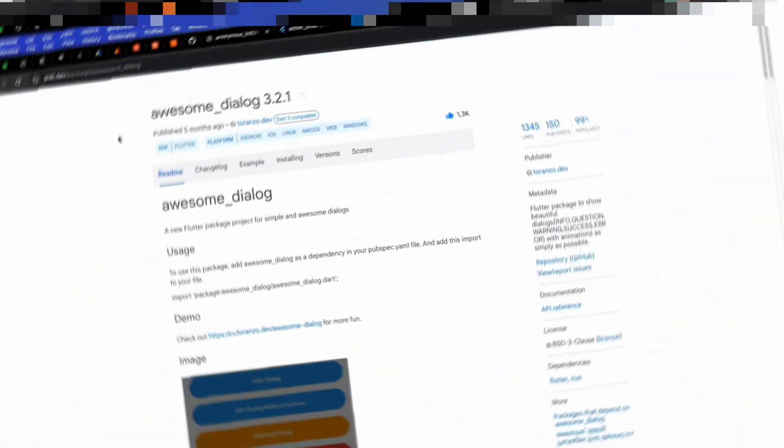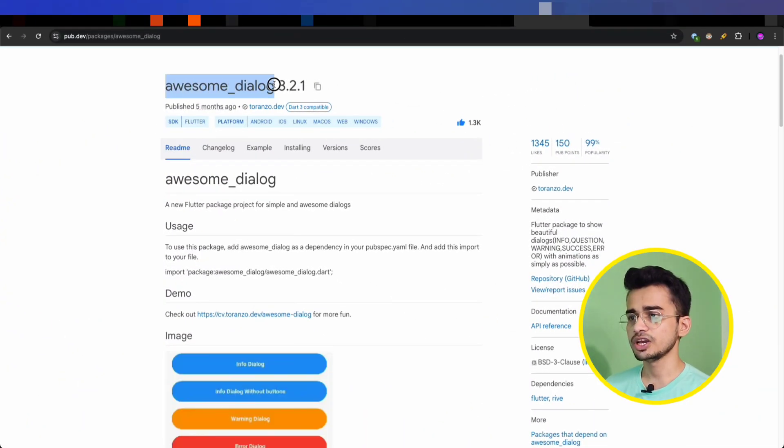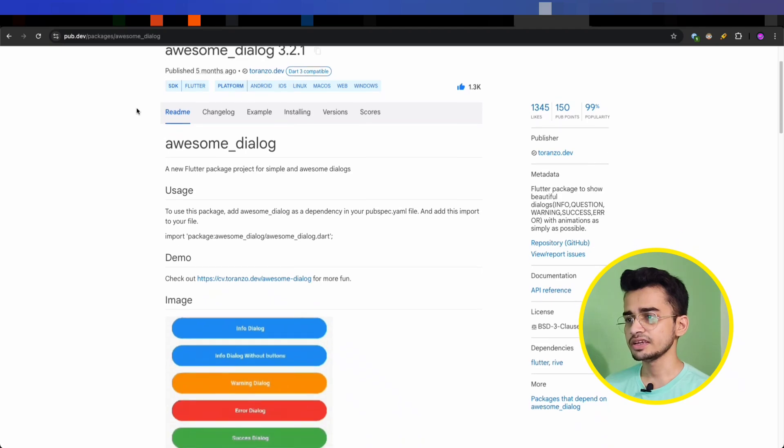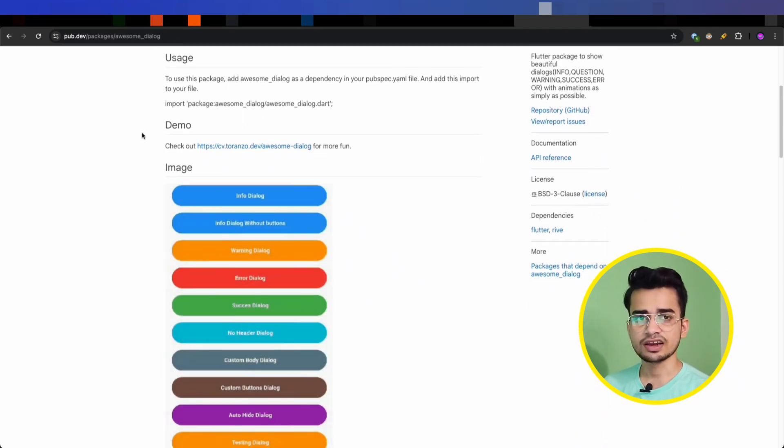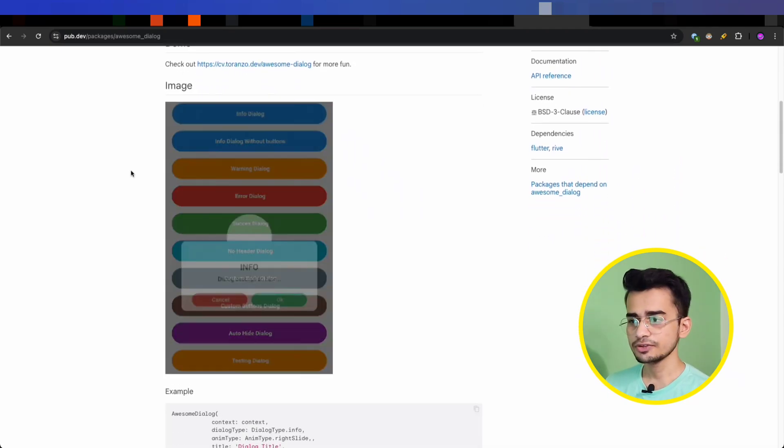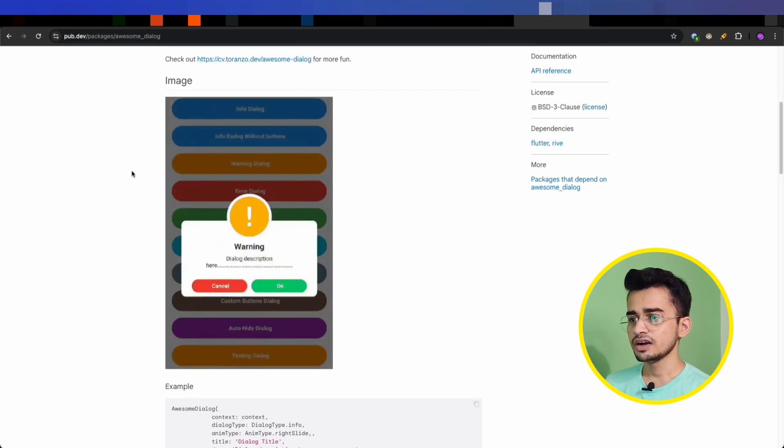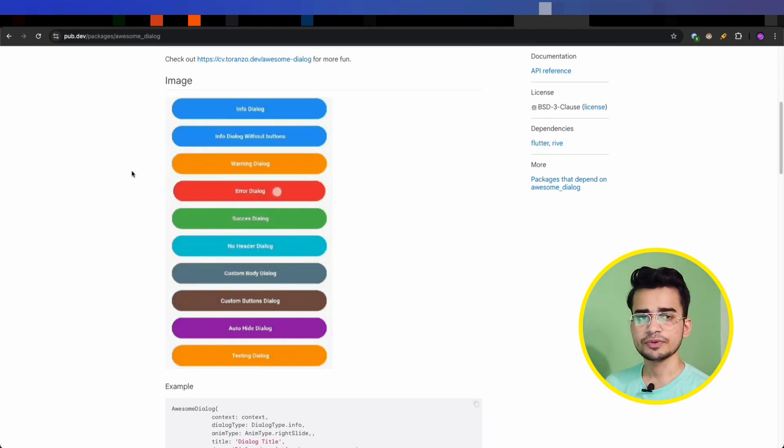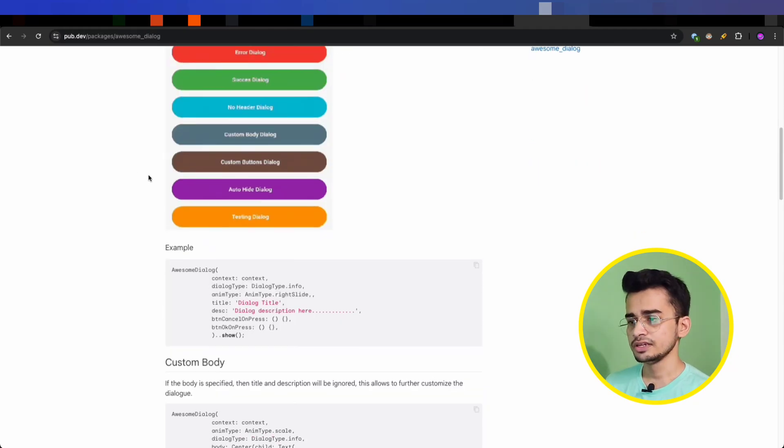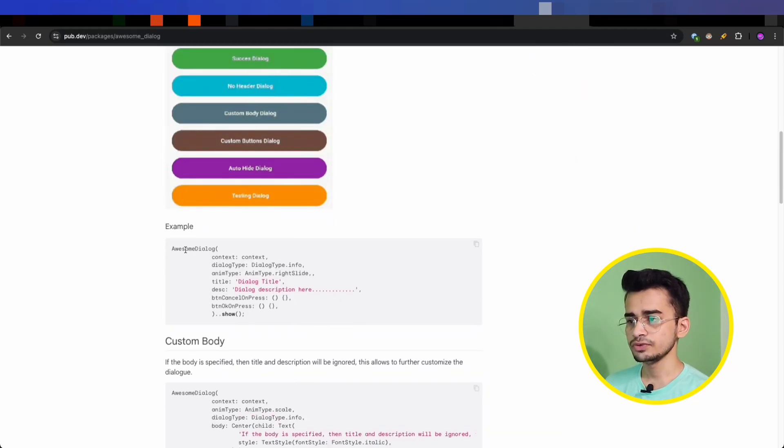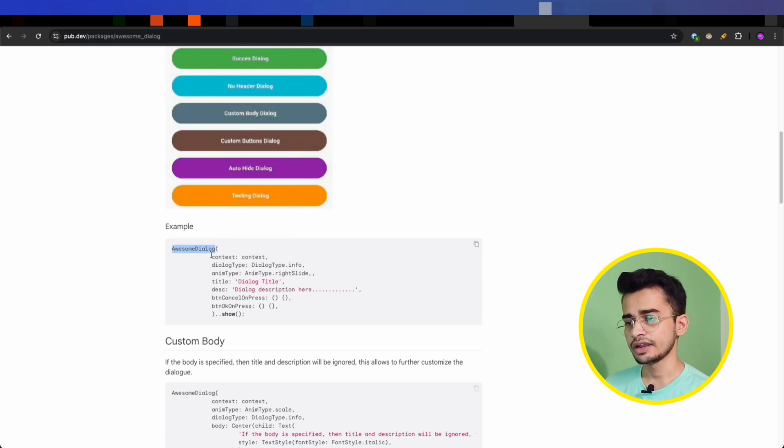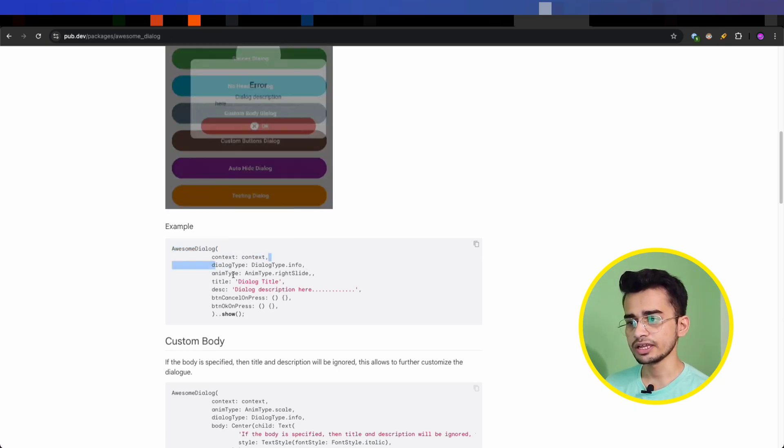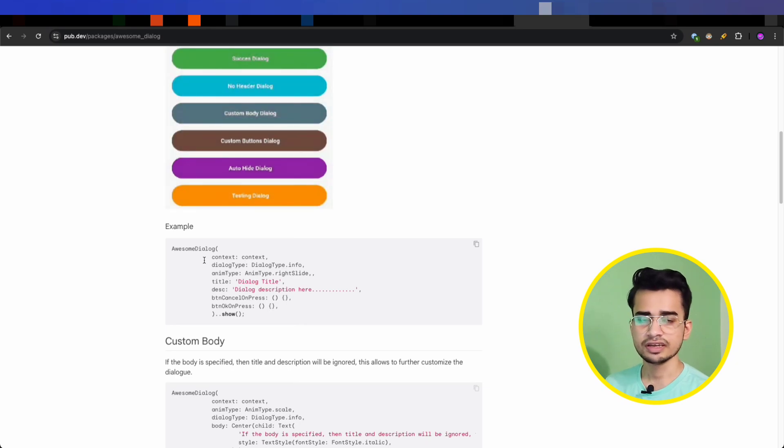The fourth package is Awesome Dialogue. It is a perfect package for displaying beautiful animated dialogues in your Flutter app. You can use it for showing alerts, confirmations, or other kinds of dialogues. It's straightforward to use - just Awesome Dialogue and provide the context, dialogue type, animation type, title, description, and all these things.